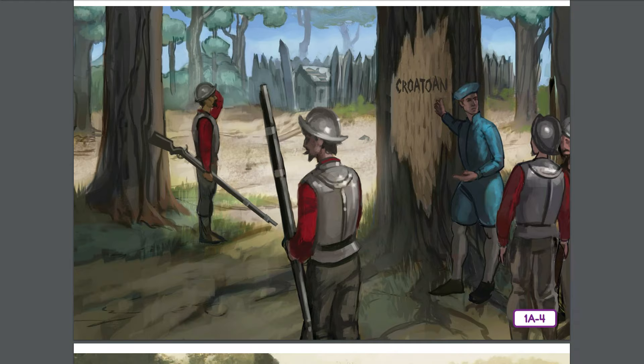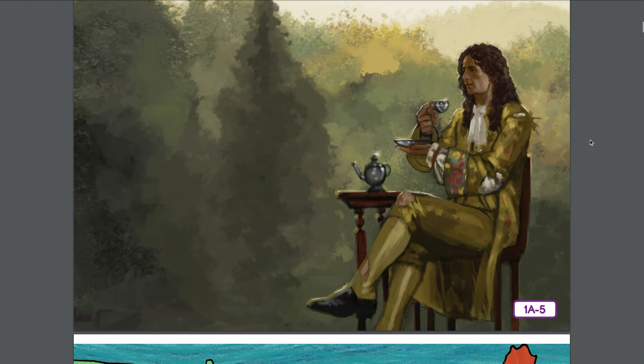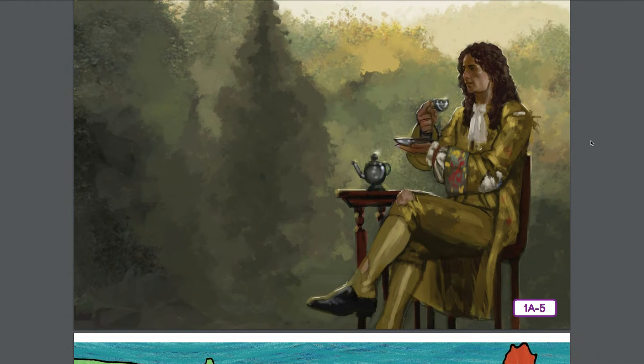The mystery of what happened to these English settlers remains unsolved today. Roanoke Island has become known as the Lost Colony. One reason many early English settlers struggled to survive was because they weren't prepared for how different their lives would be in this new land, where the climate, soil, landscape, plants, animals, and people were quite different from anything they had known before.